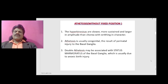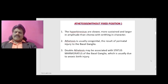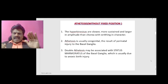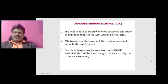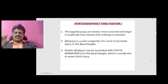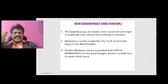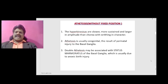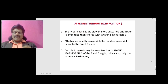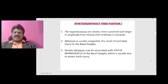Athetosis means without fixed position. The hyperkinesias are slower, more sustained and larger in amplitude than chorea, with writhing in character. Athetosis is usually congenital, the result of perinatal injury to the basal ganglia. Double athetosis may be associated with status marmoratus of the basal ganglia, which is usually due to anoxic brain injury.